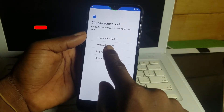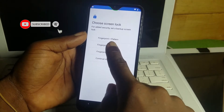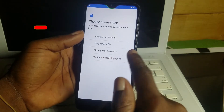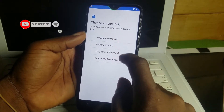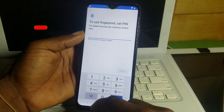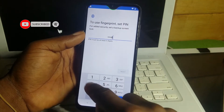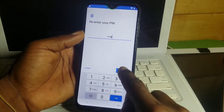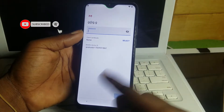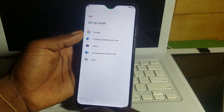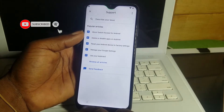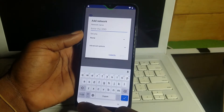If fingerprint alone doesn't work, choose Fingerprint with PIN, Fingerprint with Pattern, or Fingerprint with Password — any of these will work. Since it didn't work for me, I'll go with Fingerprint with PIN. Enter the PIN — one, two, three, four — click Next, then re-enter to confirm. After confirming, click Escape to skip the fingerprint step, then move back to the setup or WiFi menu.